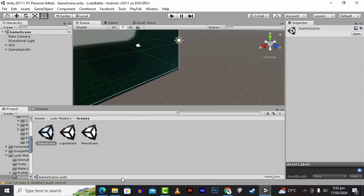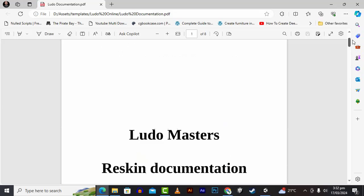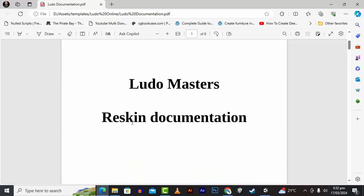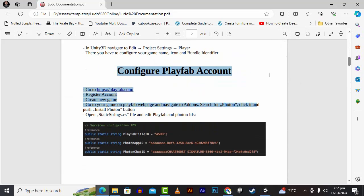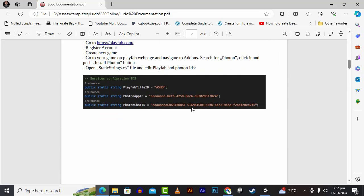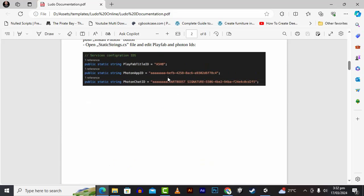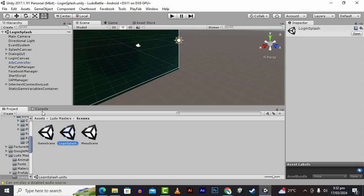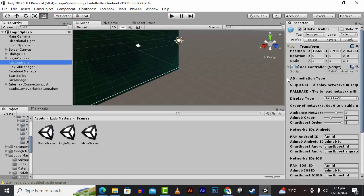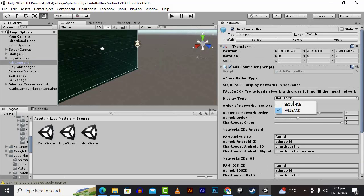You can solve these errors in a better way and everything will work absolutely well. There is documentation in the package — go to project settings, read through it, and you can configure your PlayFab account. You have to create the account and configure the Photon ID and PlayFab ID as well, so it won't give you any issues on login. After that you have to configure advertisement networks available on the login screen and ad controller.